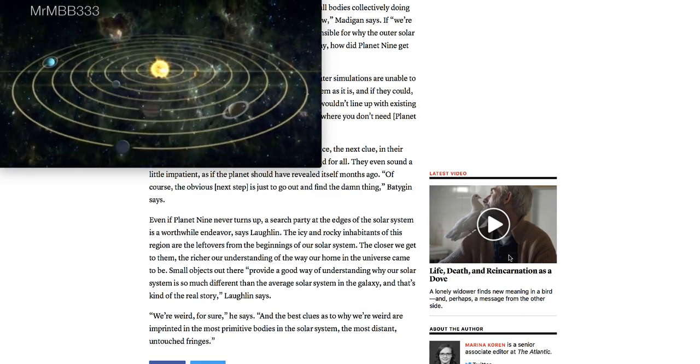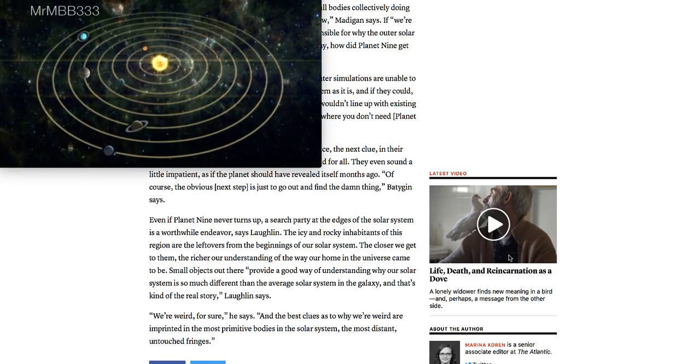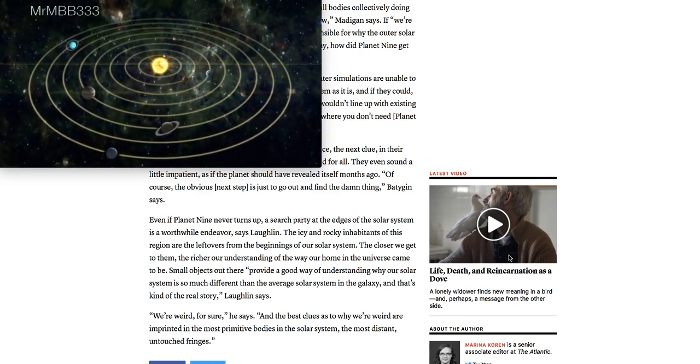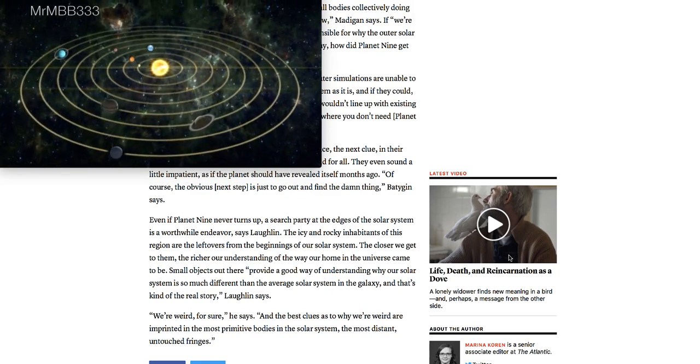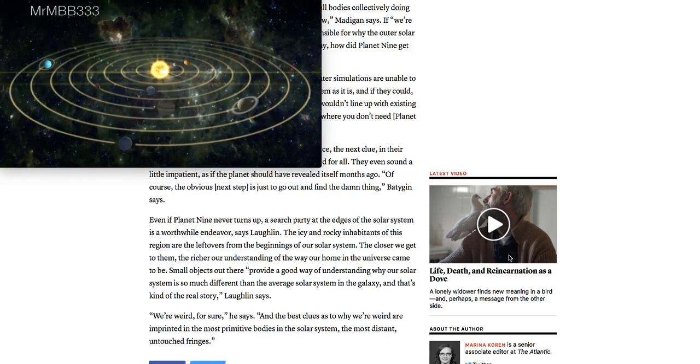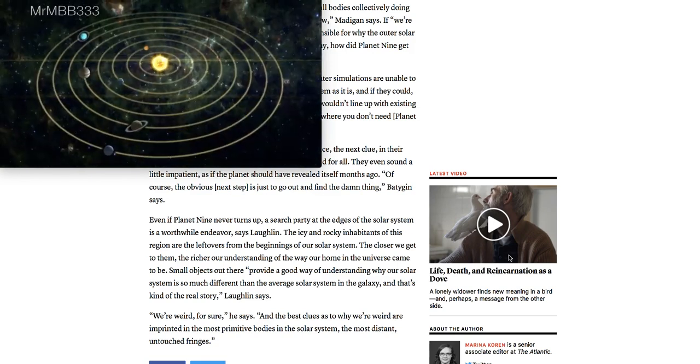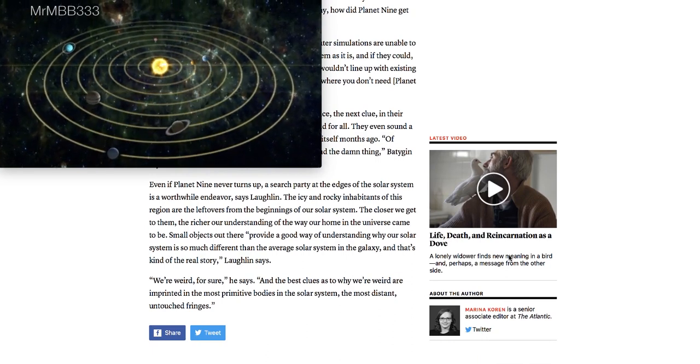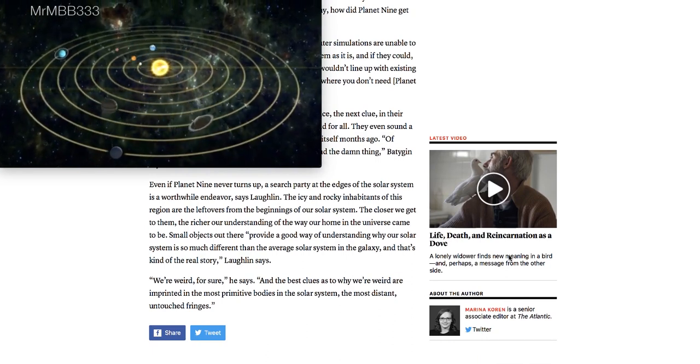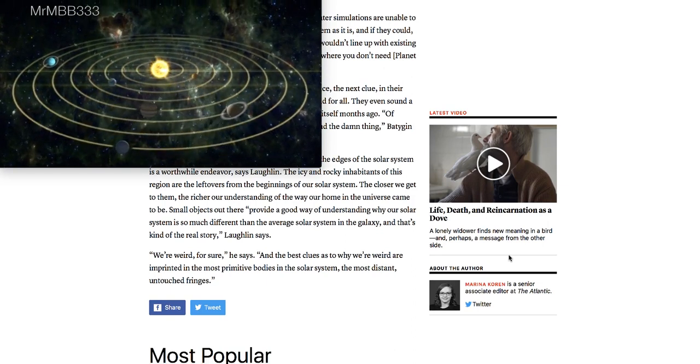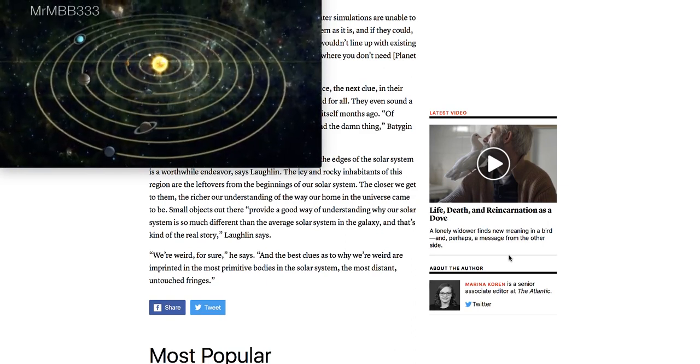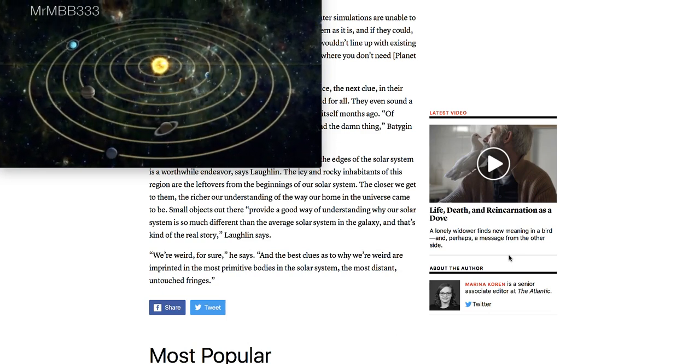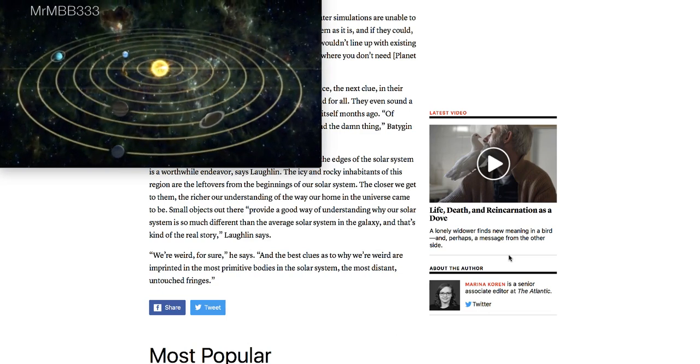The icy and rocky inhabitants of this region are the leftovers from the beginnings of our solar system. The closer we get to them, the richer our understanding of the way our home and the universe came to be. Small objects out there provide a good way of understanding why our solar system is so much different than the average solar system in the galaxy. And that's the kind of real story, Laughlin says. We're weird for sure, he says. And the best clues as to why we're weird are imprinted in the most primitive bodies in the solar system, the most distant, untouched fringes.